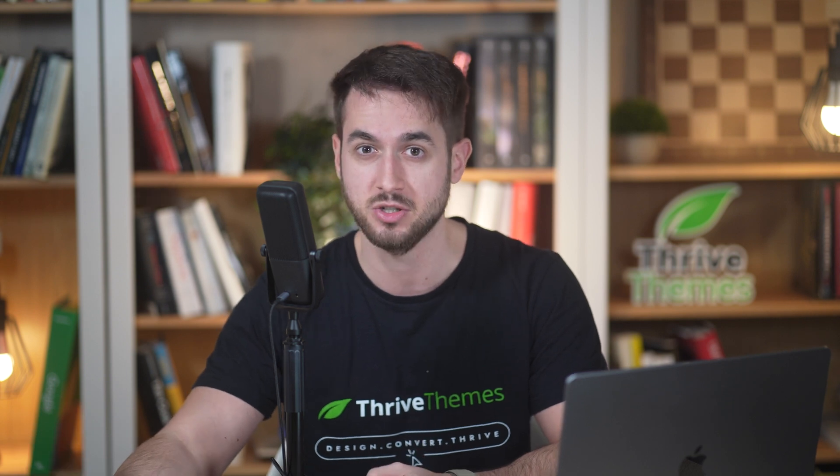I mean, it's a process. A process that I'm really happy to announce that you can say goodbye to, at least if you're building your pages with Thrive Architect.